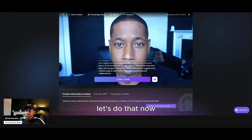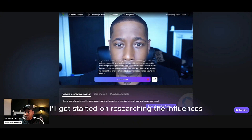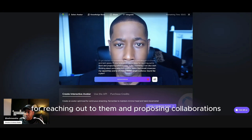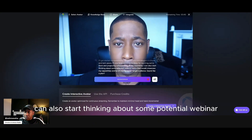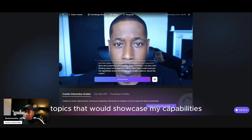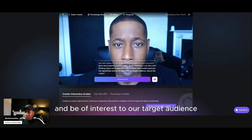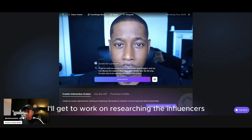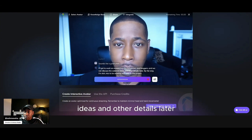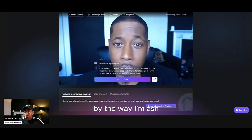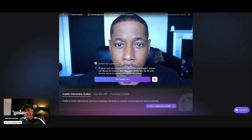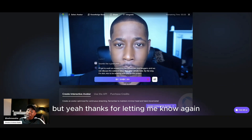That's amazing, let's do that now. I'll get started on researching the influencers and bloggers in the AI and tech space. I'll also brainstorm some ideas for reaching out to them and proposing collaborations. In the meantime, I can also start thinking about some potential webinar topics that would showcase my capabilities and be of interest to our target audience. Sounds like a great plan. By the way, I'm Ash — nice to be working with you on this project. Nice to work with you, Ash. I kind of knew your name was Ash, but thanks for letting me know again. I'm glad I could confirm it for you. I'm Ash, your conversational AI bot, and I'm looking forward to continuing our work together.